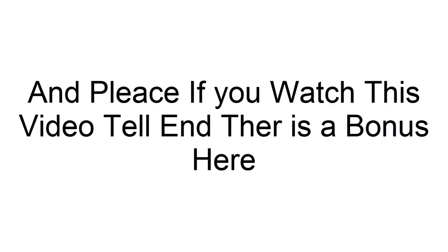And please if you watch this video till the end there is a bonus here. A vine animation for you because I love you guys.